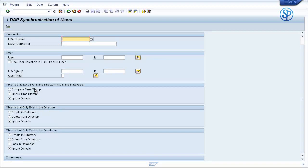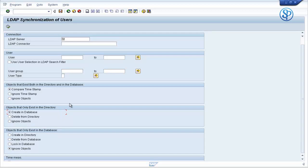When we created the user ID, for creation of the user ID, we used compare timestamp radio button from objects that exist both in directory and database. Because we wanted to create the user ID in SAP, we chose the 'create in database' option in objects that only exist in directory. And in objects that only exist in database, we chose ignore objects. These selection options will create the user ID in the SAP database.